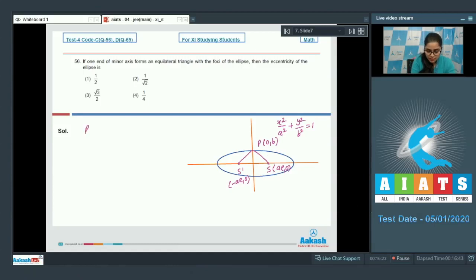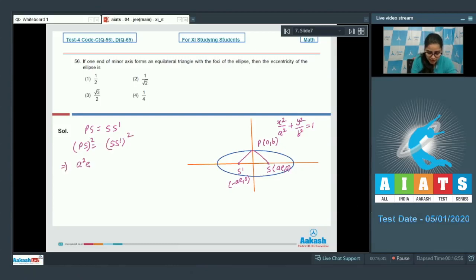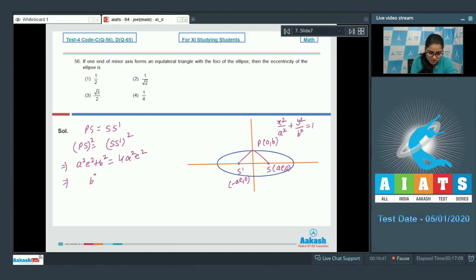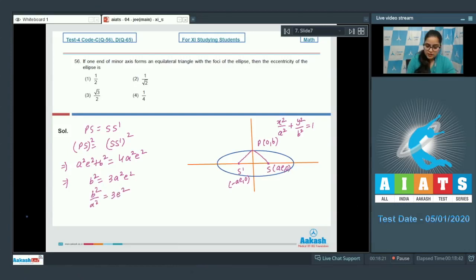Since PSS' is equilateral, PS = SS'. So PS² = SS'². PS² equals a²e² + b², and SS'² equals 4a²e². Therefore b² = 3a²e², which gives b²/a² = 3e².